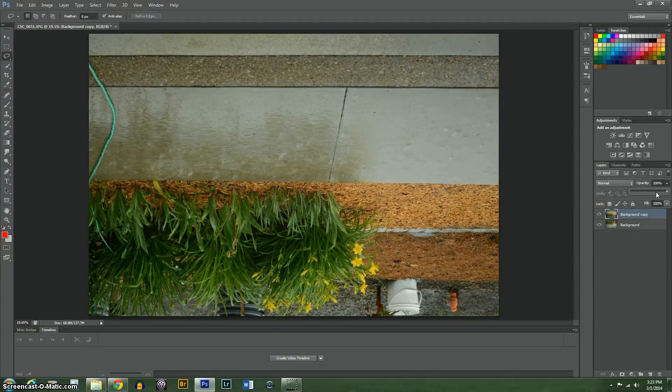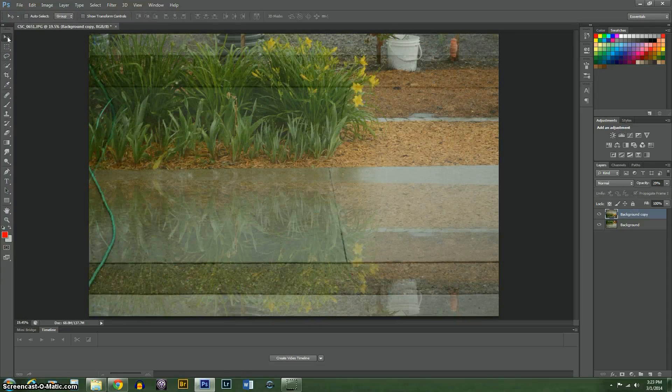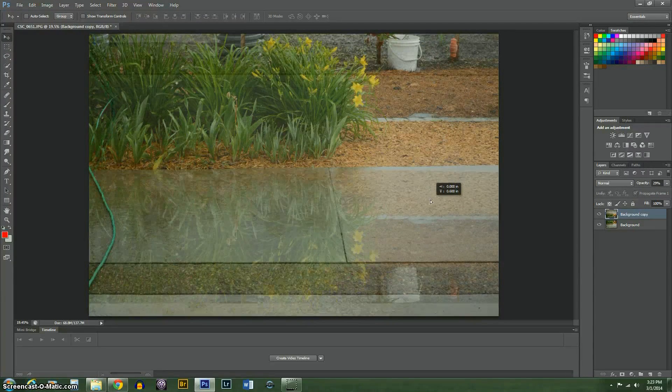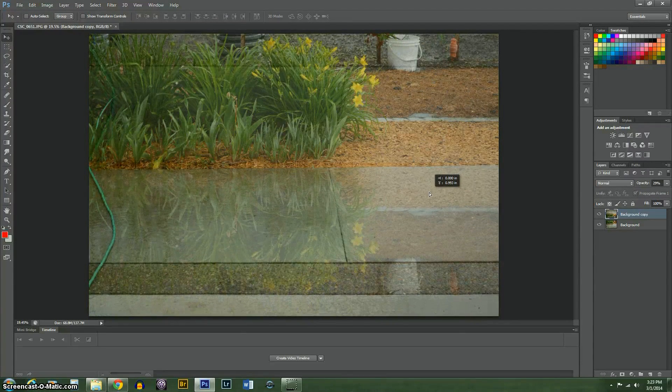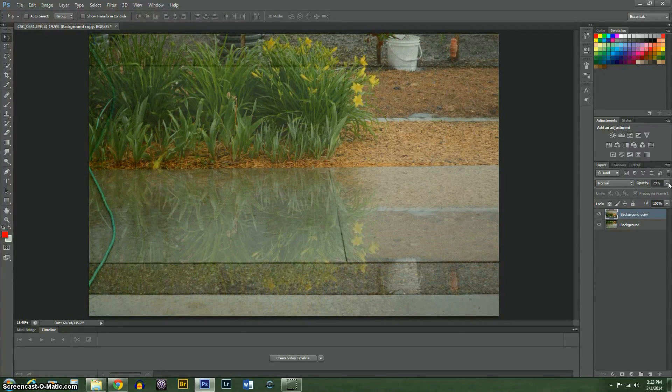Alright, now I'm going to turn down the opacity a little bit and move the layer until it's right there.